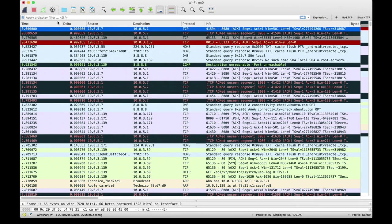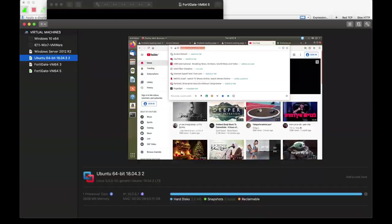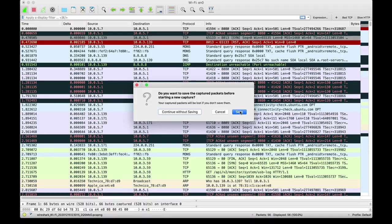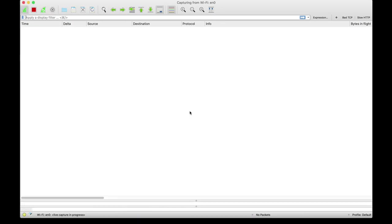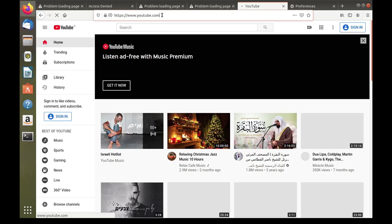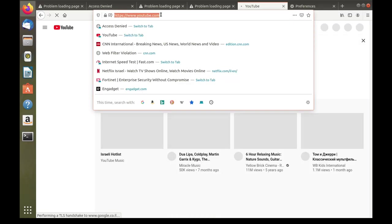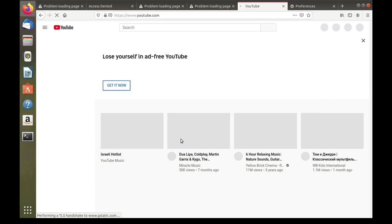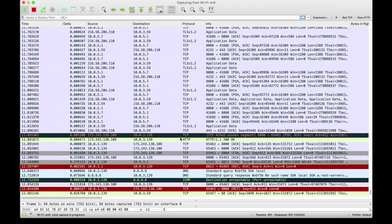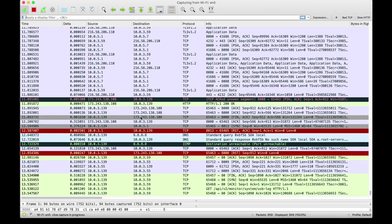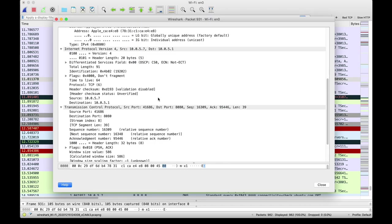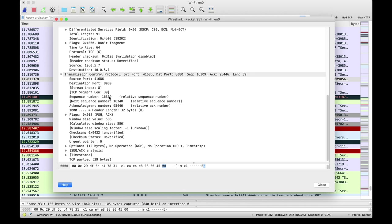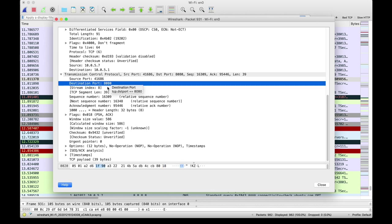Let's capture the traffic, and let's just move to YouTube again. And here we can see that we have connections, we have sessions coming out from 10.0.5.7, which is our Ubuntu device, towards 10.0.5.1 port 8080, which is our proxy port.